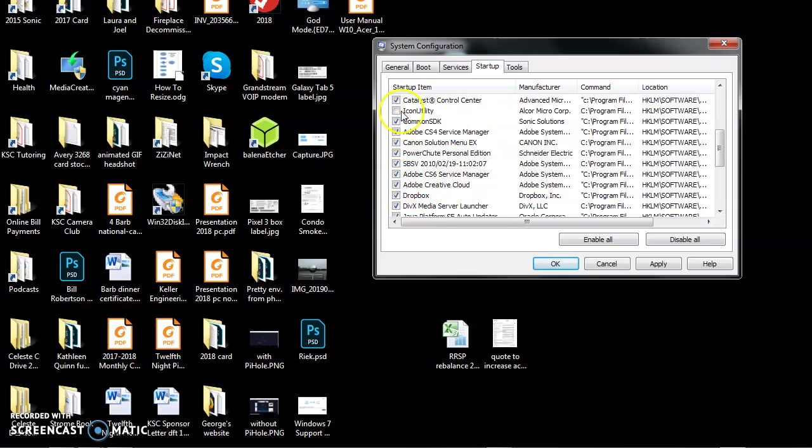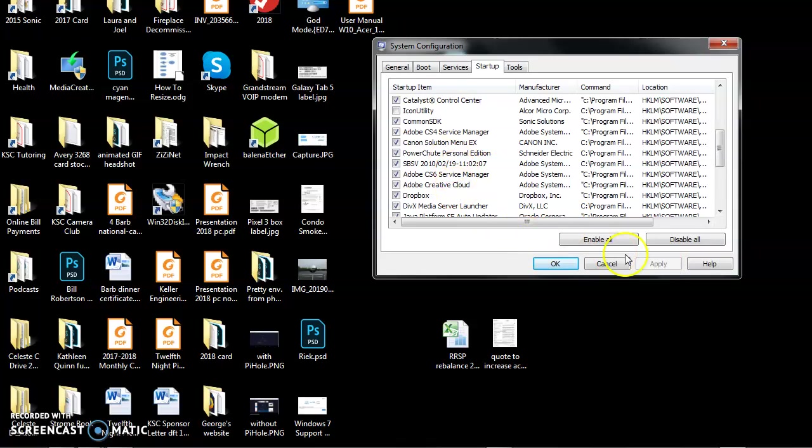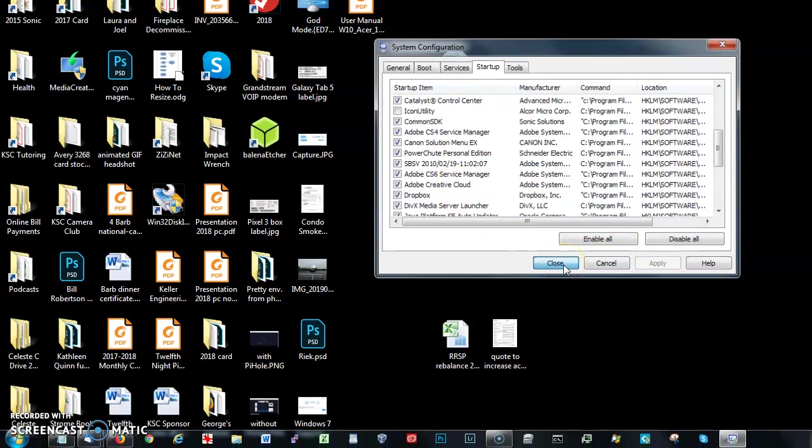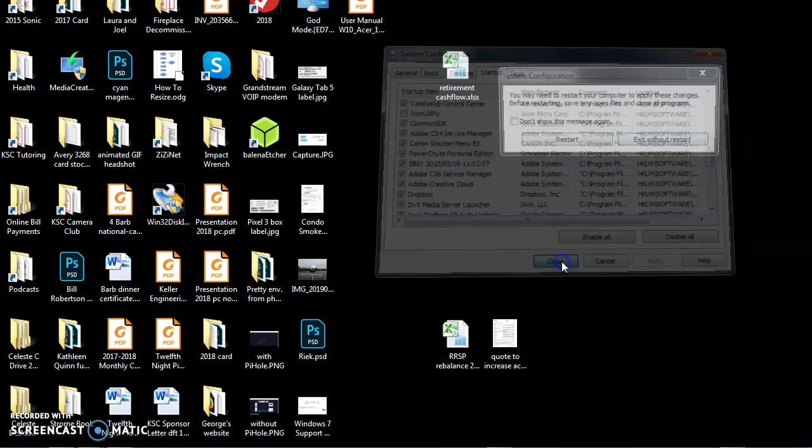We've deleted, or sorry, disabled this one particular one. So what I'm going to do now is say Apply. When I do that, it saves the change. I'm going to say OK and close.